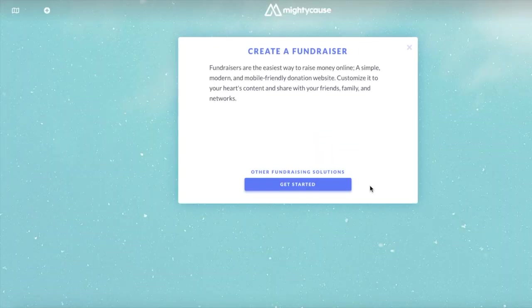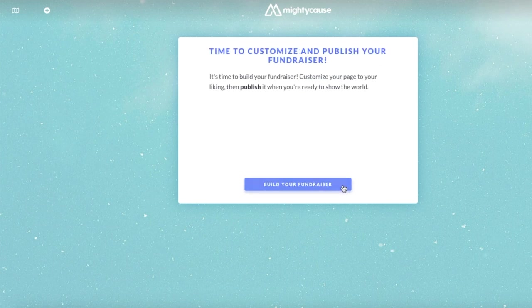Creating a new fundraising page on Mighty Cause is a great way to share with your community and supporters your campaign's mission. So let's get started and build our fundraiser.